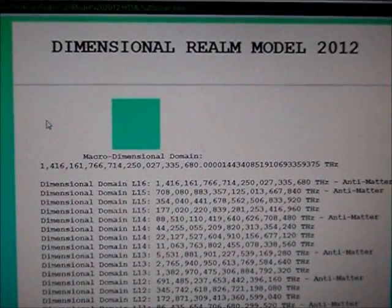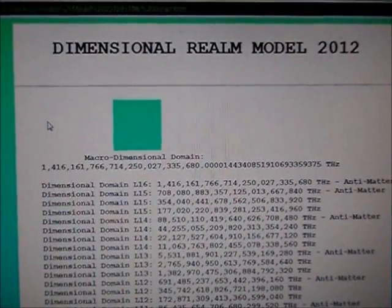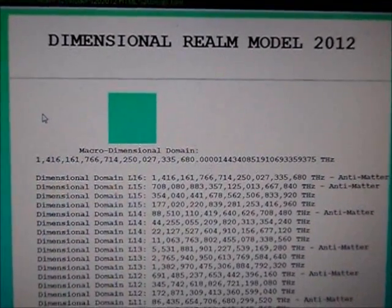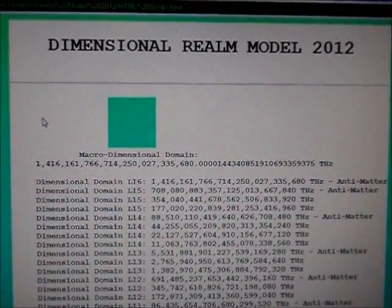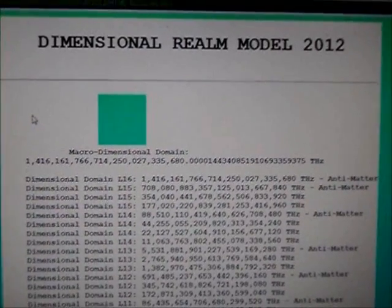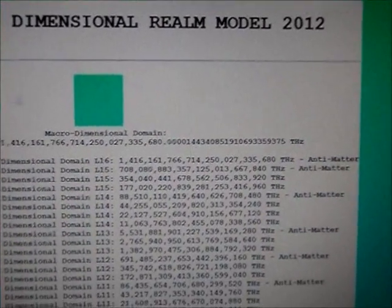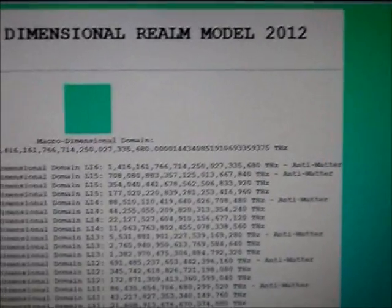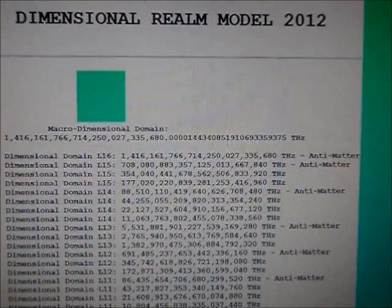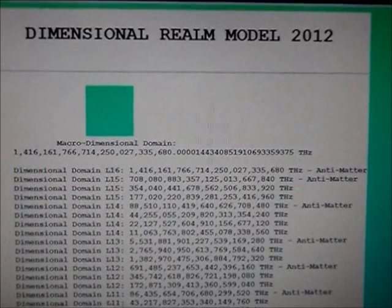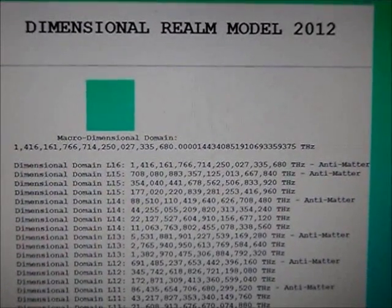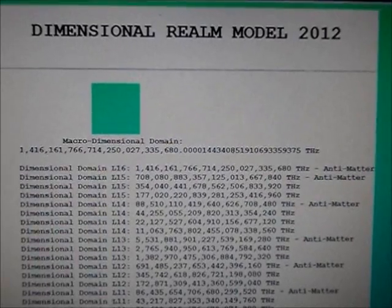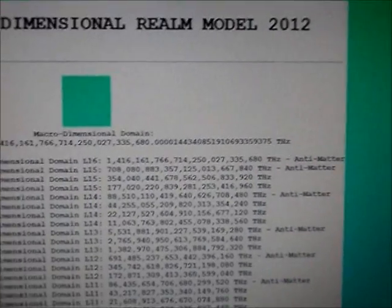So this is the Dimensional Realm Model 2012 with different mixing techniques. This time I'm using a lot of modulation, which is where you multiply or divide a frequency number by an even number. And I've just been using two a lot.